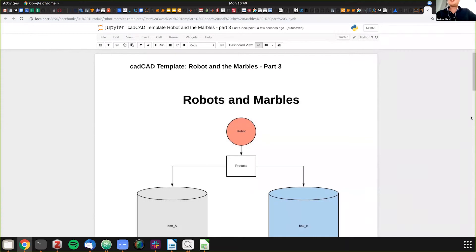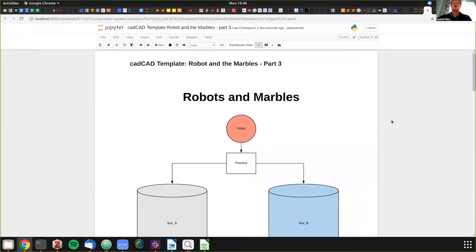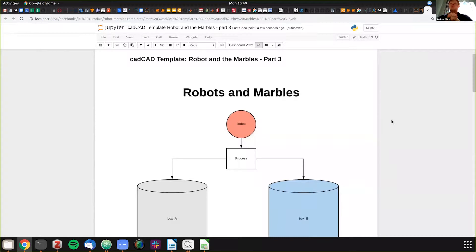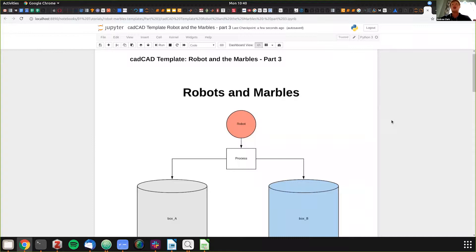Good morning, afternoon, or evening depending on when you're watching this. We're going to do the third part of our Robots and Marbles tutorial using CAD CAD. In our last video, we did a live code session building the configuration file block by block.